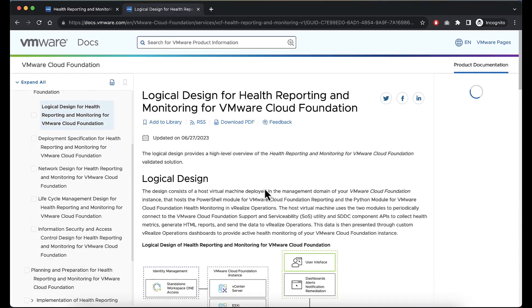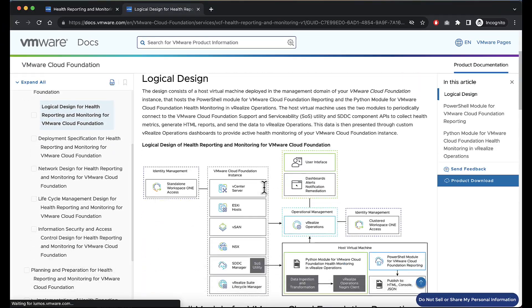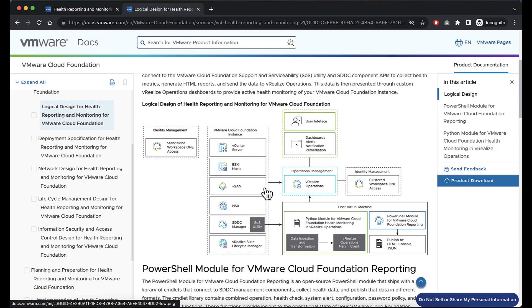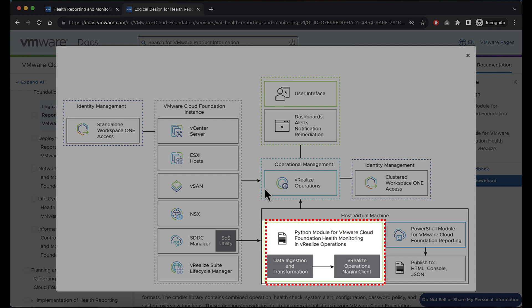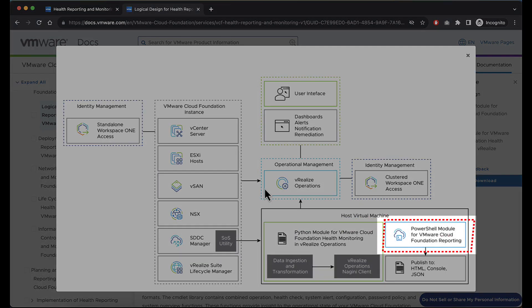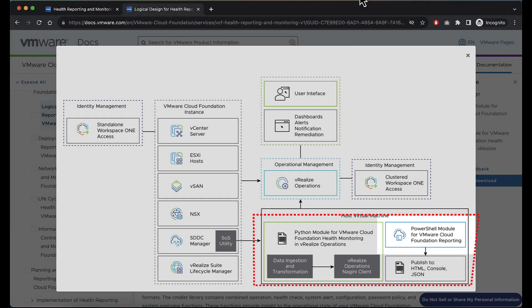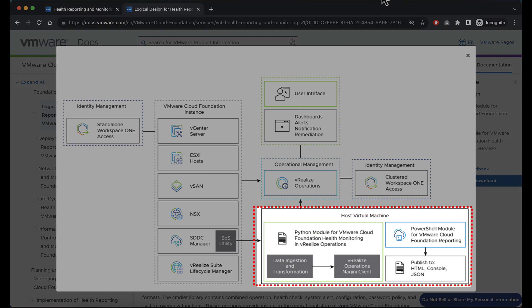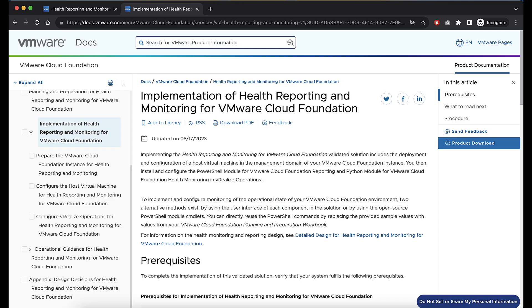There are three main components for the Health Reporting and Monitoring Solution: the Python Module for Health Monitoring and vRealize Operations, the PowerShell Module for VMware Cloud Foundation Reporting, and the Host Virtual Machine on which both modules are installed.